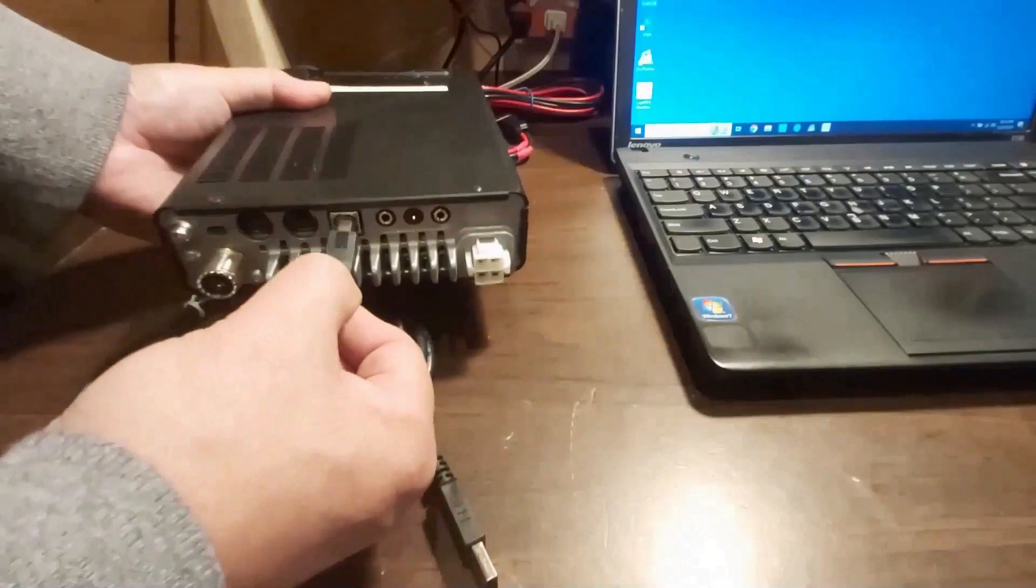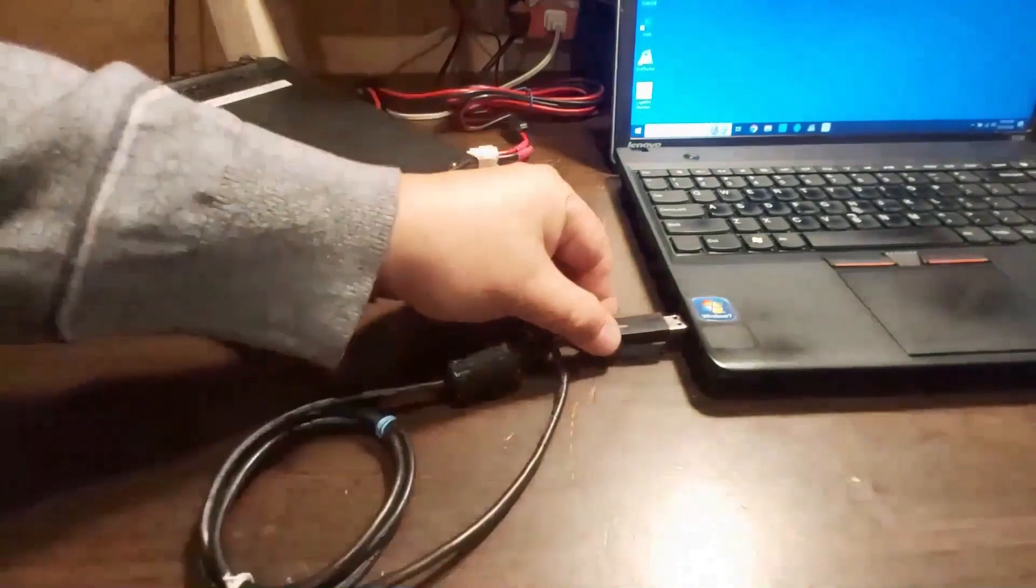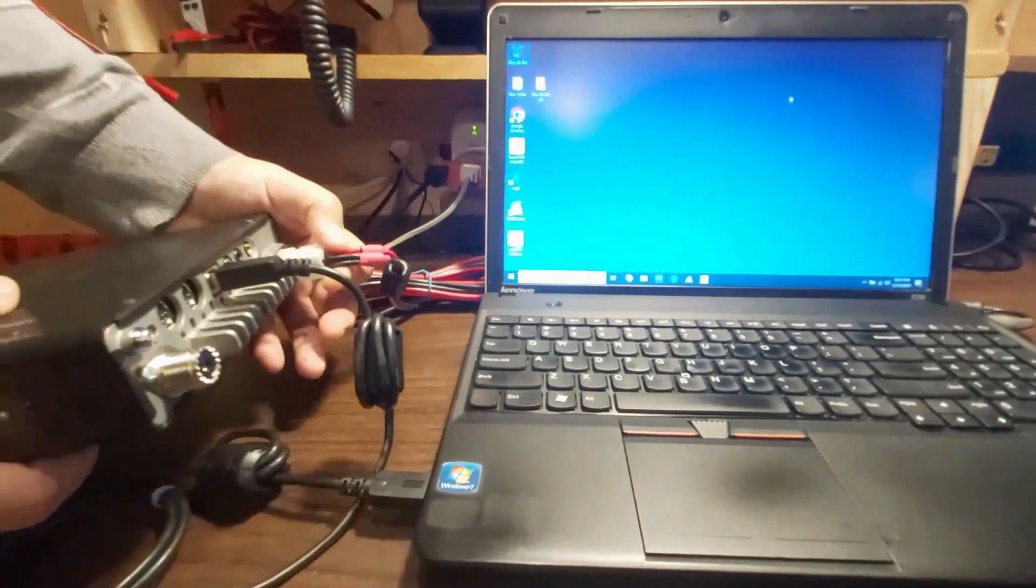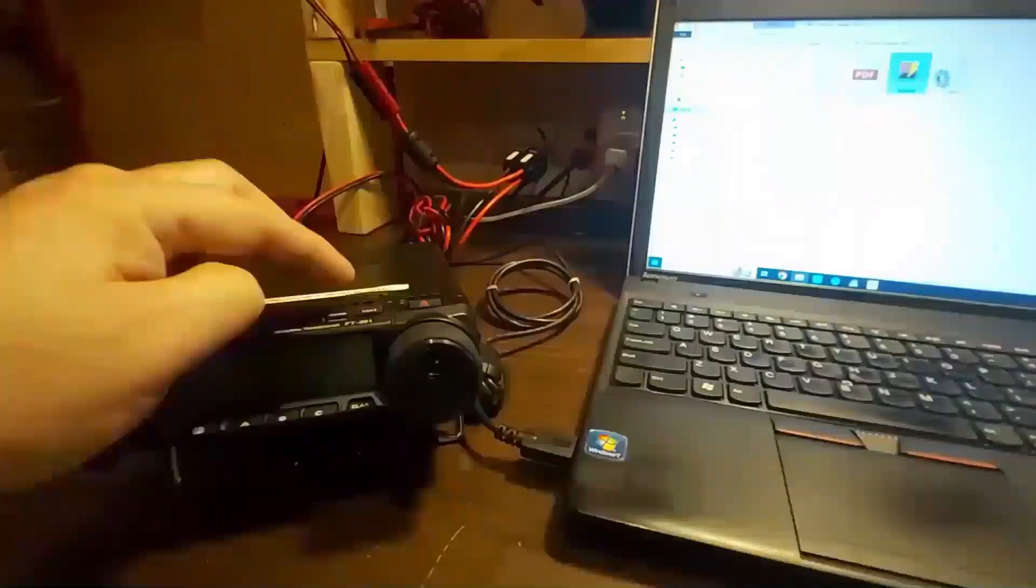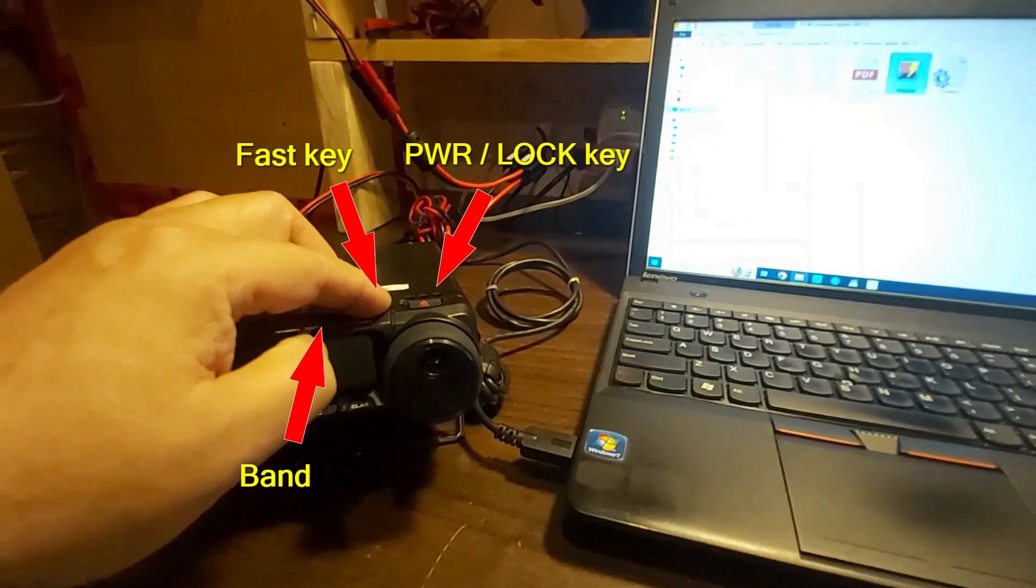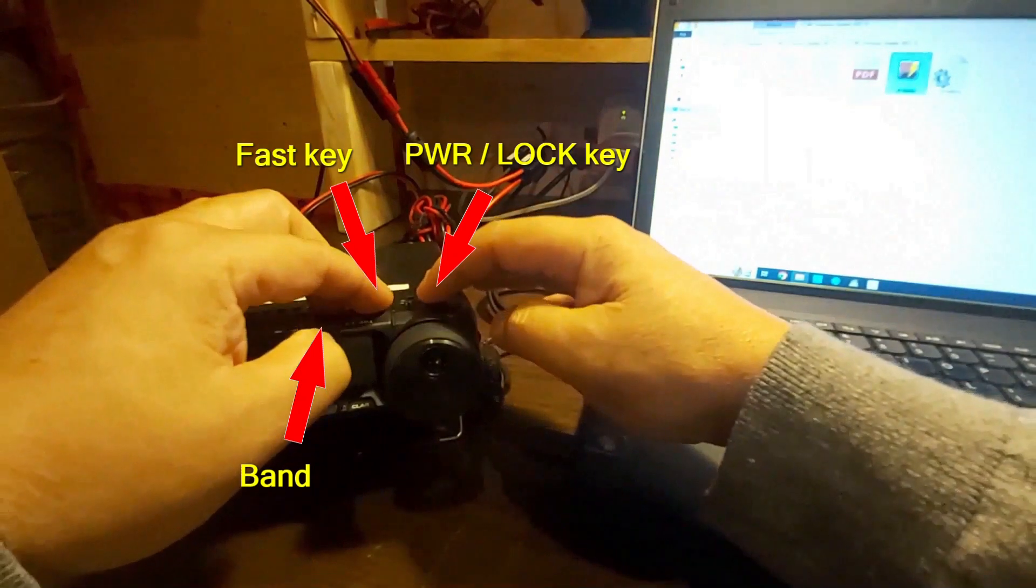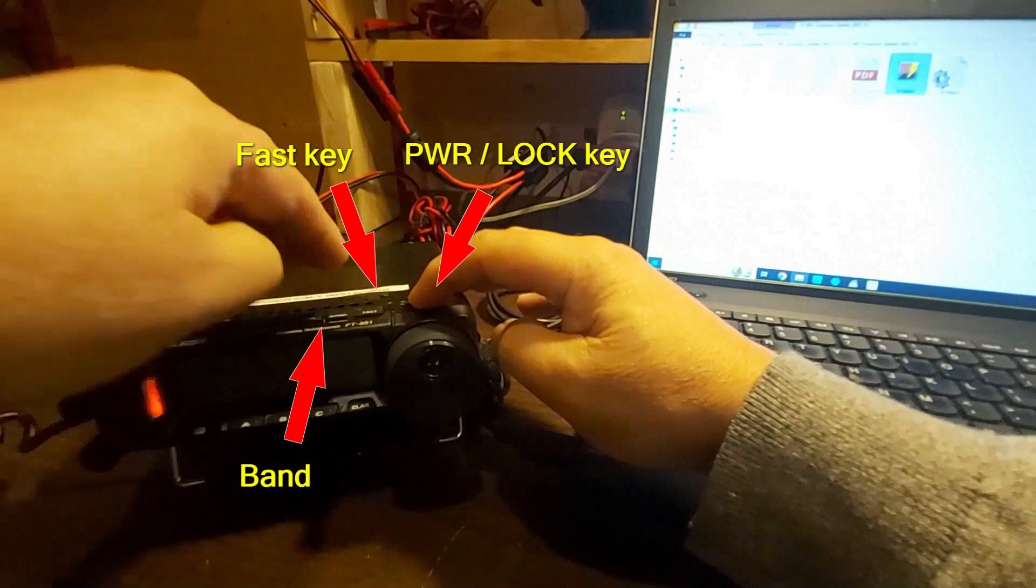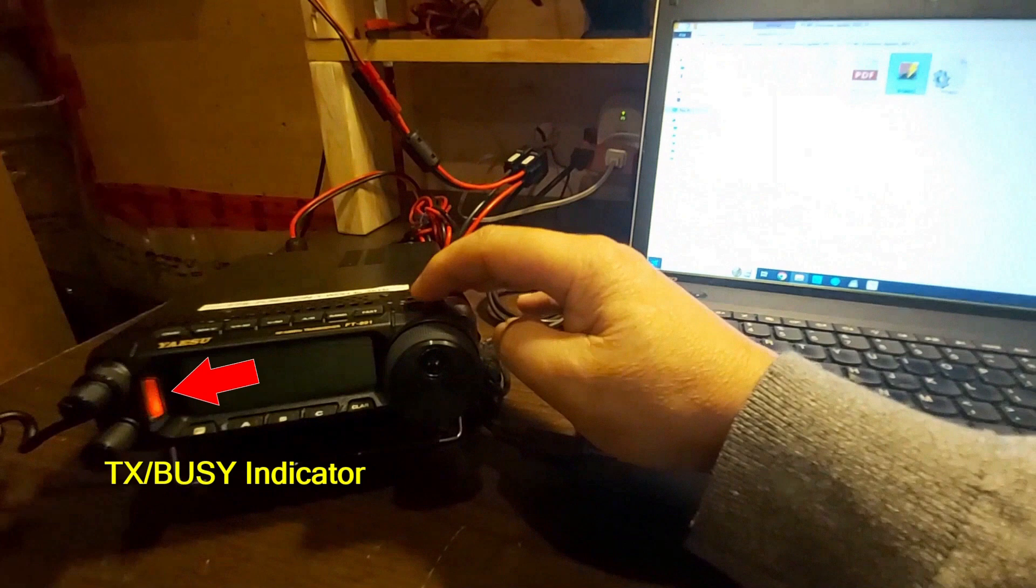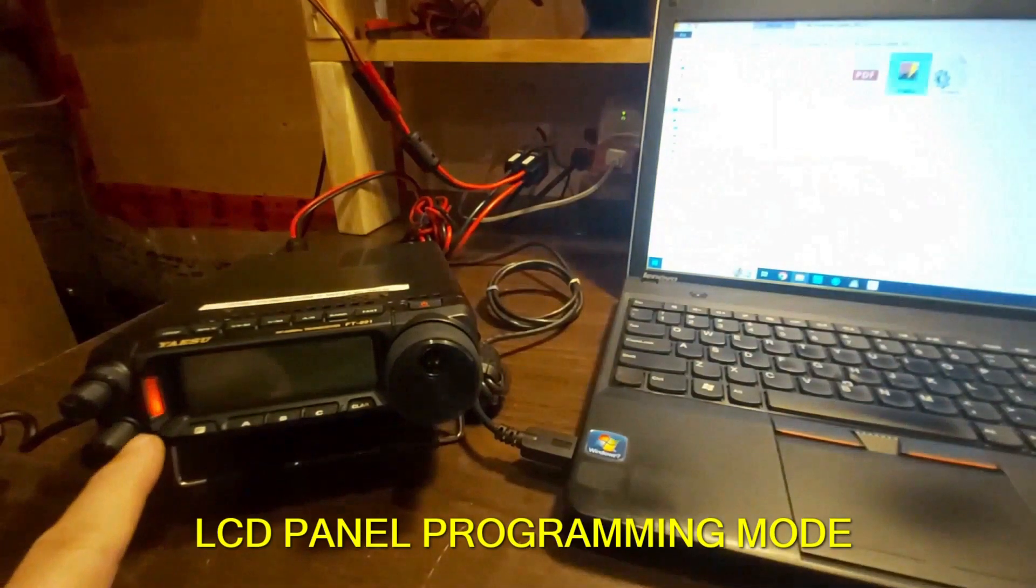Perform this procedure before you program the LCD panel firmware. Make sure you connect a USB A to B cable from your transceiver to the PC. Then, connect an external power supply to the transceiver. Press and hold the power lock key while pressing the band and fast keys on the transceiver main panel to turn on the transceiver in the LCD firmware programming mode. The Transmit BC indicator on the transceiver is low orange.